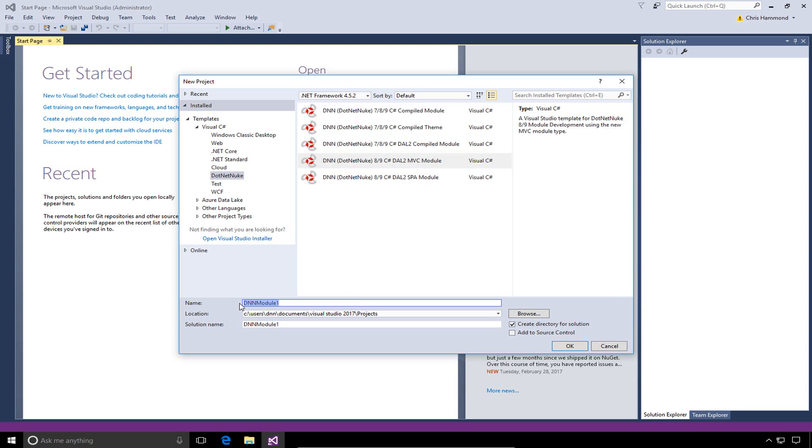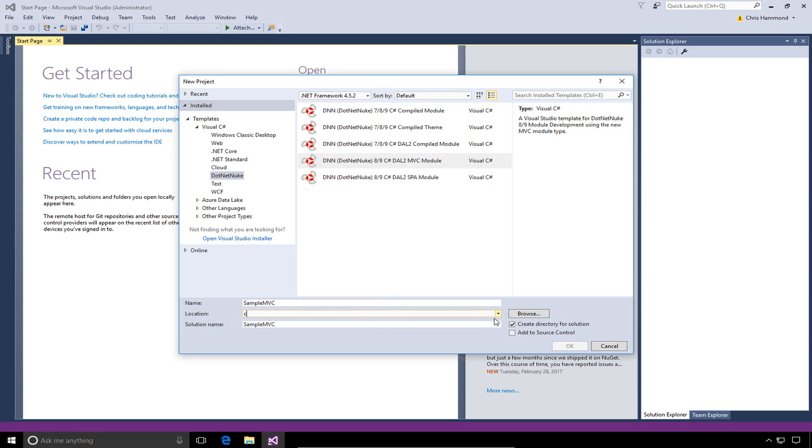We're going to go ahead and call the module sample MVC. From there, we can go ahead and choose our location. The location is important in this process. What we're going to do is put it into the C websites dnndev.me slash desktop modules slash MVC folder.